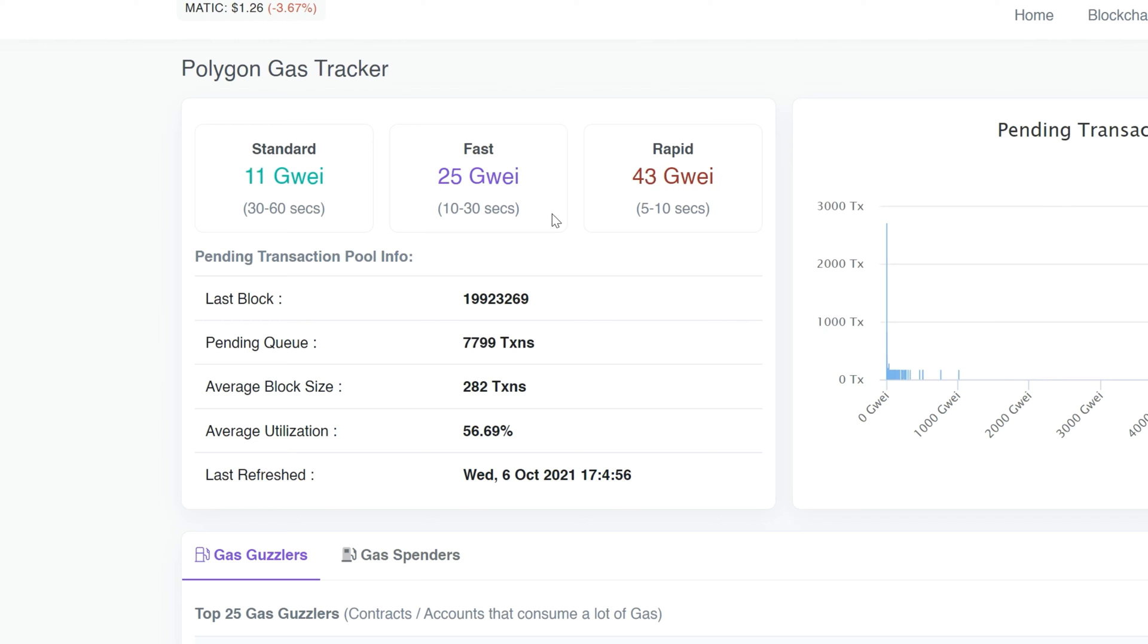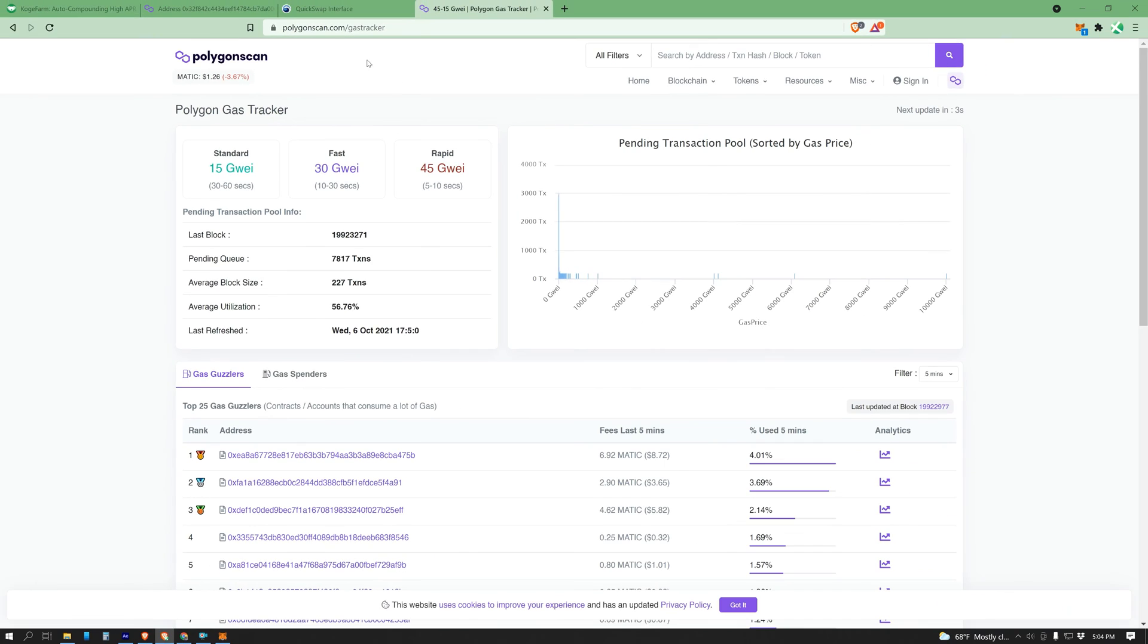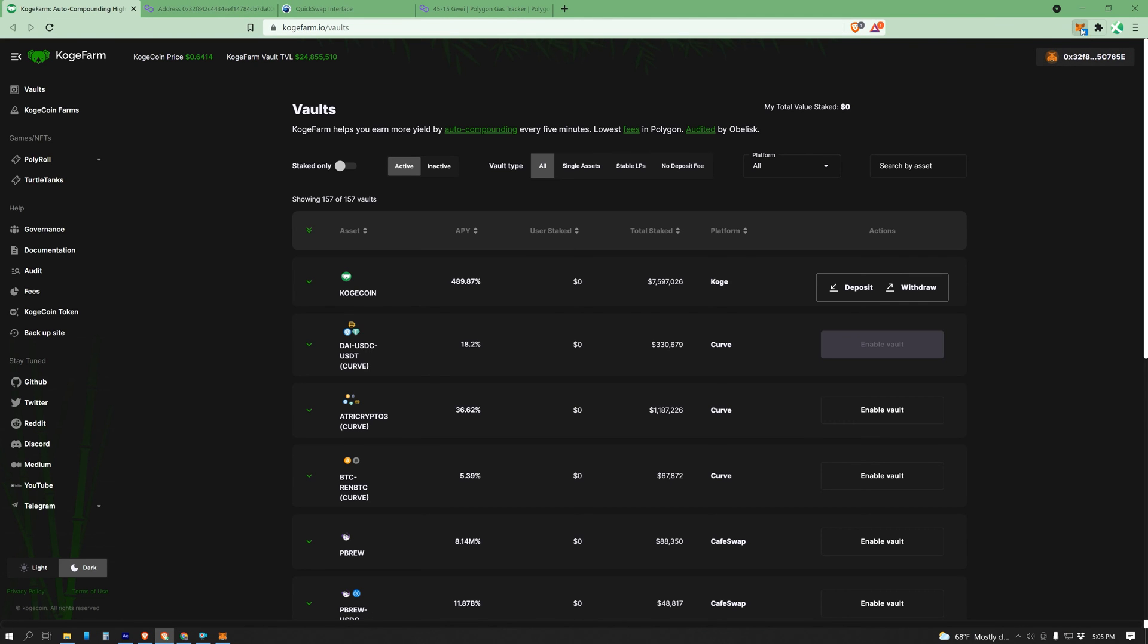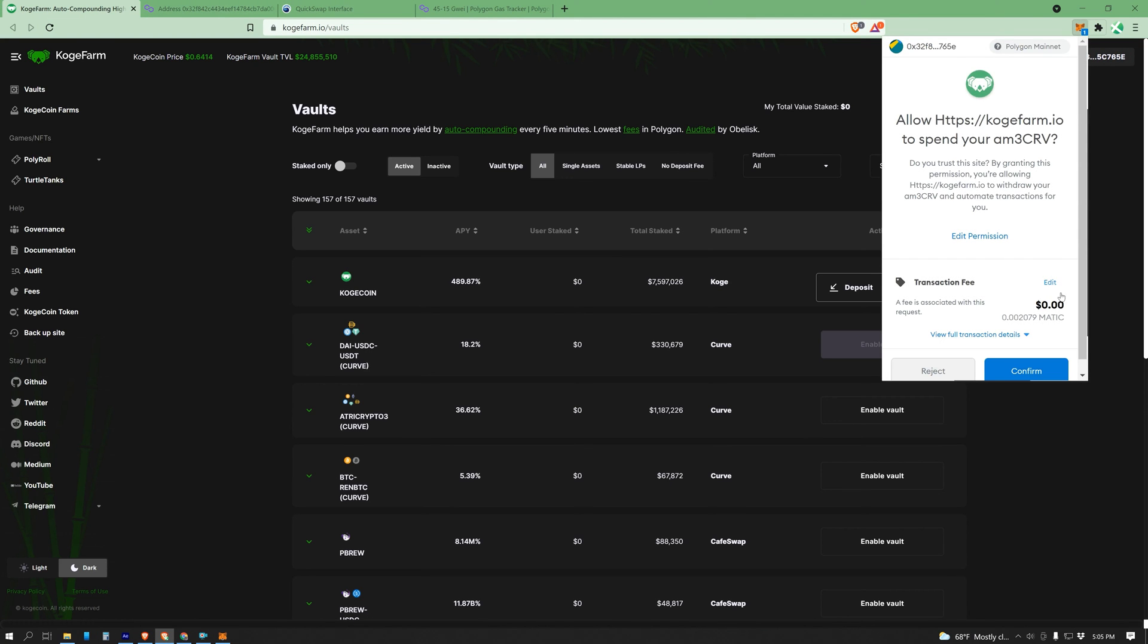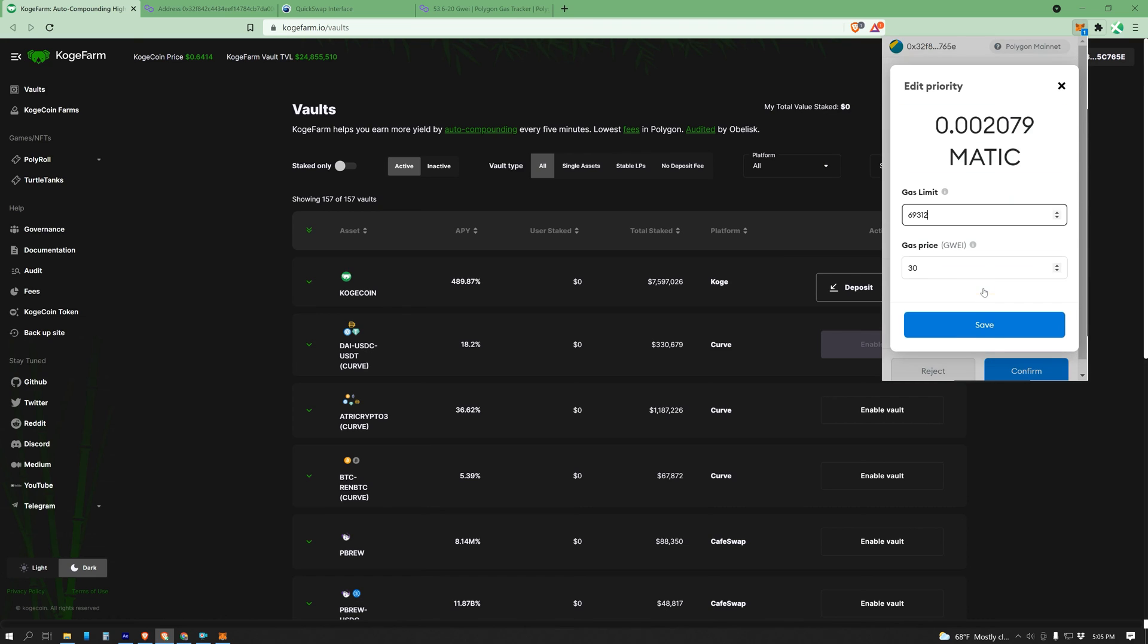So if you want a fast transaction, I would recommend taking the fast or the rapid unit and putting that into your wallet under the gas price so you can have a fast transaction.